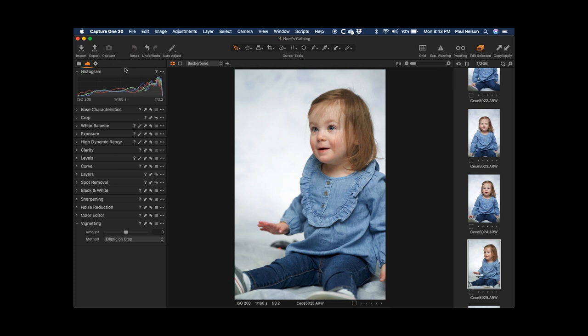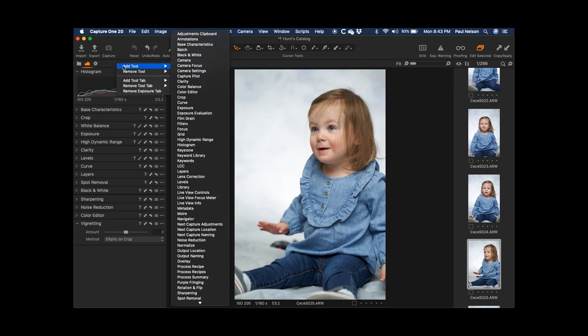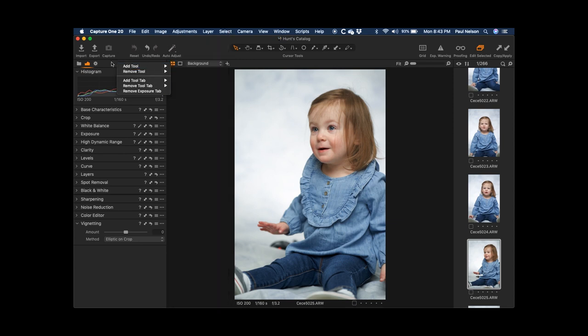Some of the ones I just don't include in there, like Lens, because I don't use it as often, but I can certainly add it in if I wanted to by right-clicking up here in this section and adding the tools. I could add Lens Corrections, things like that. And if I wanted to remove a tab, I could also do it in that way.